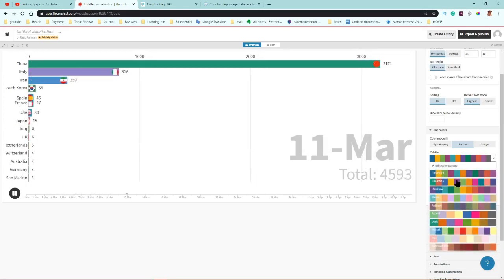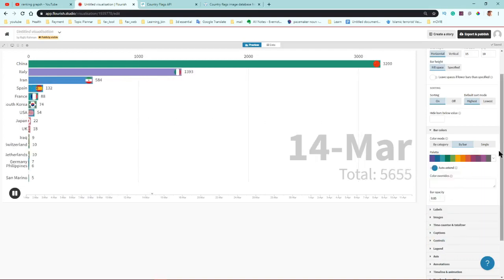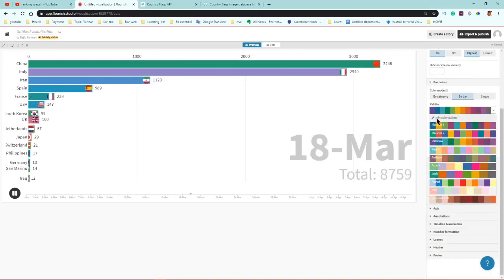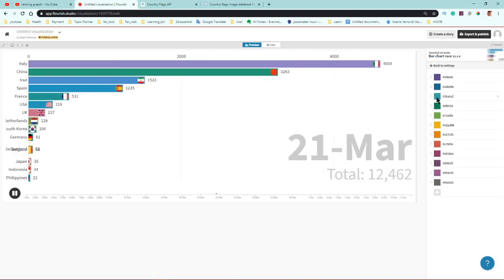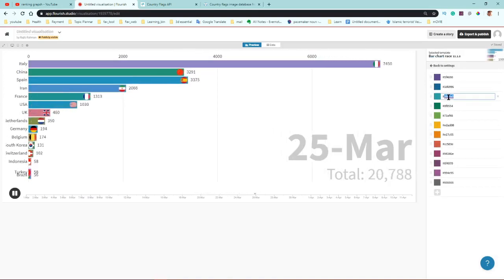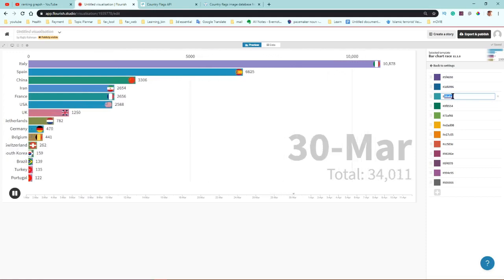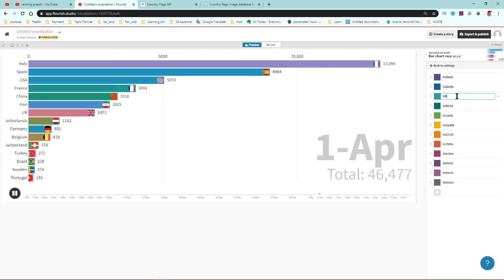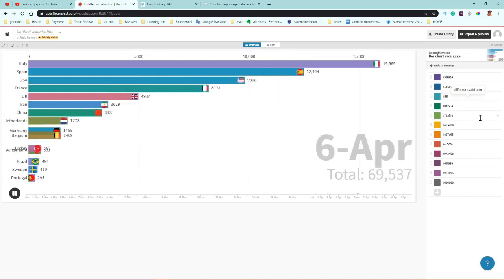You can change the color palette from here, or create a custom color using the editor palette icon. To change colors manually you need to know the color code, for example to make it black or white.